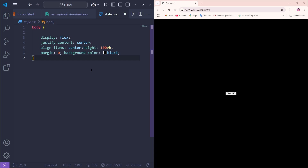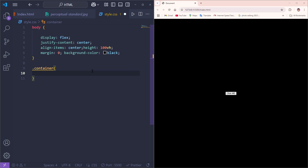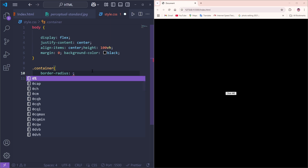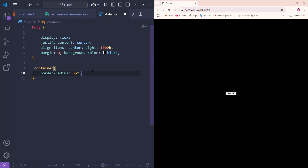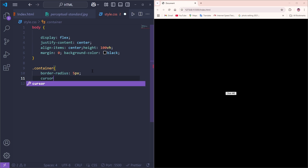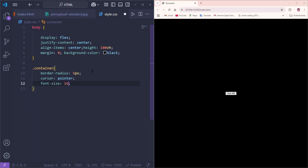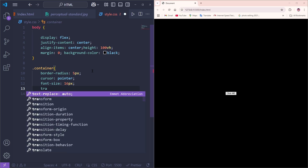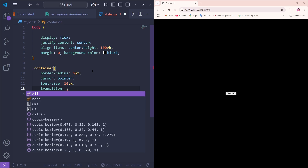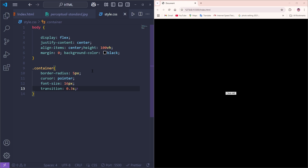Now we'll work on the button. Since we named it 'container', I'll use the '.container' selector with curly brackets. Inside, I'll add 'border-radius: 5px', then 'cursor: pointer', 'font-size: 16px', and then a 'transition' property set to '0.3s'. Save it, and you can see how the button looks now.